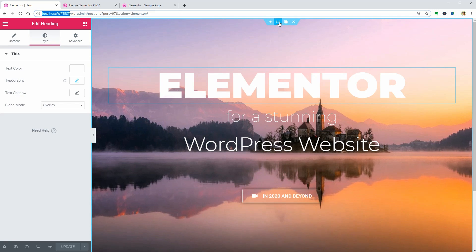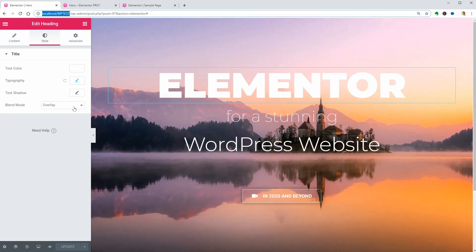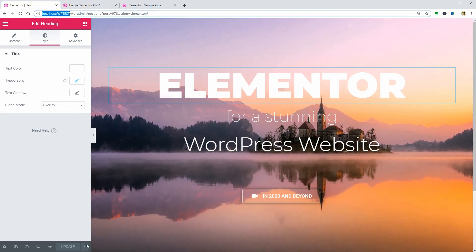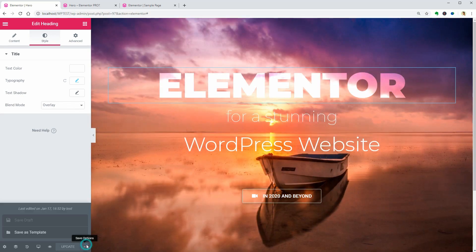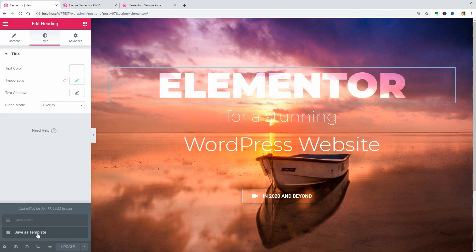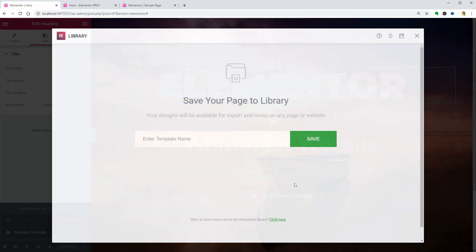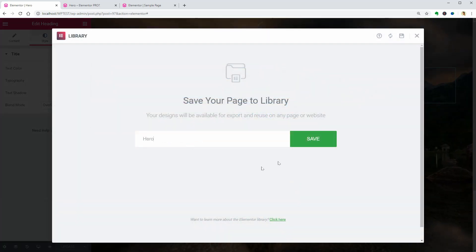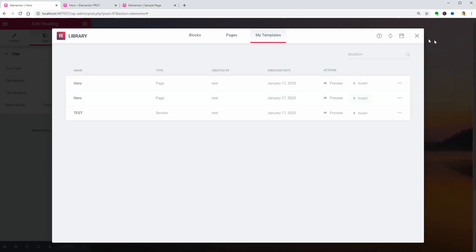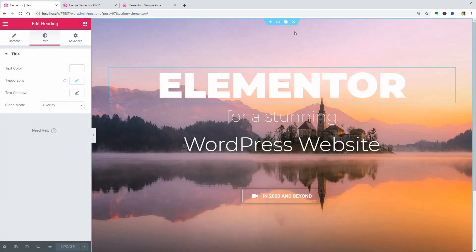To do that, click on the tiny arrow near the Update button and choose Save as Template. This will actually save your work as a page template. To save it as a section template,